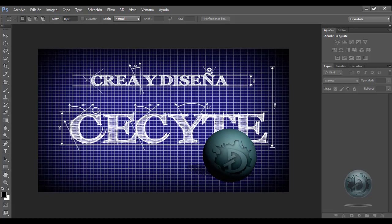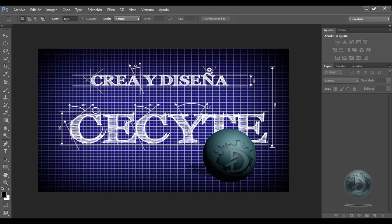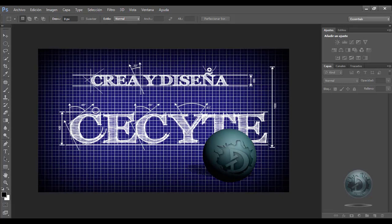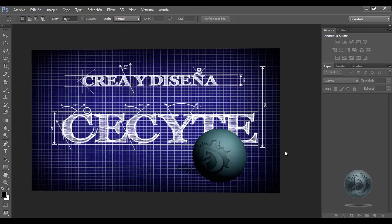Las teclas que son llamadas especiales como Control son las que se dejan presionadas, y las que se presionan una sola vez son las del alfabeto, como por ejemplo J, N o S. Sin más que agregar, vamos a comenzar nuestra explicación.